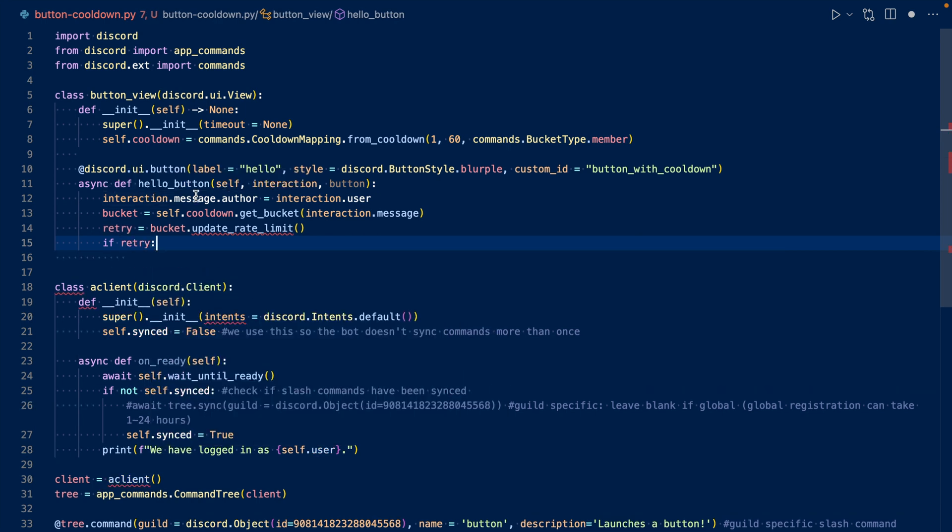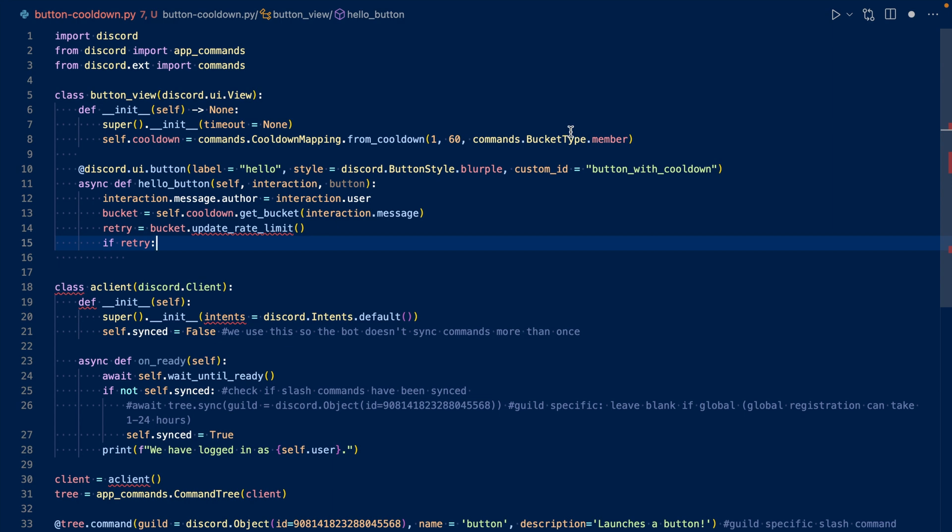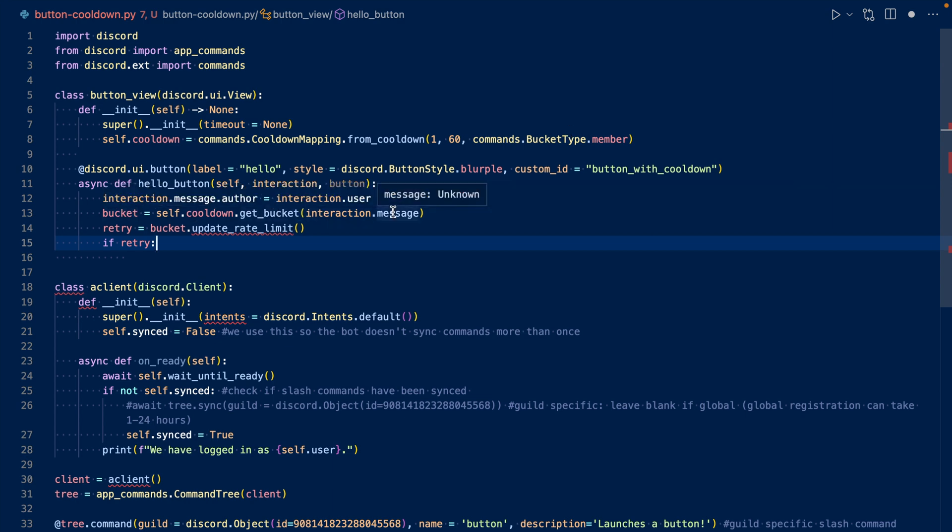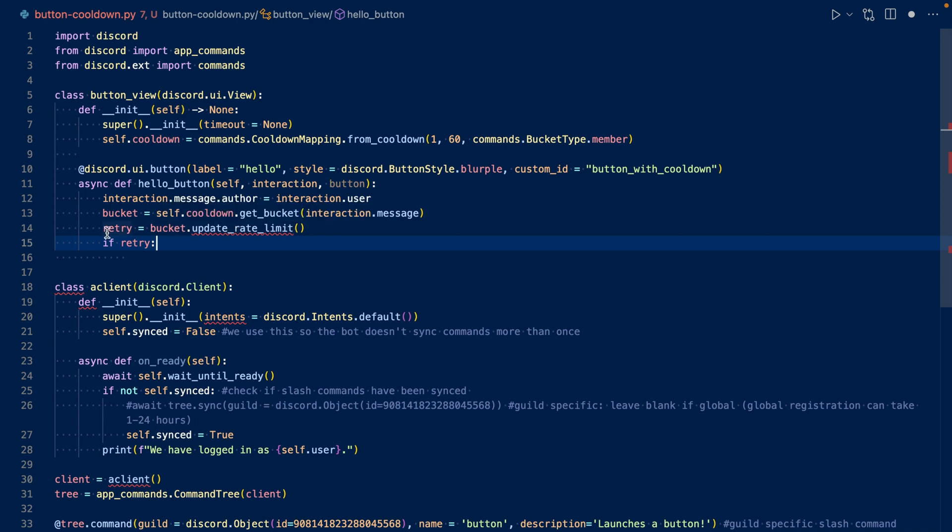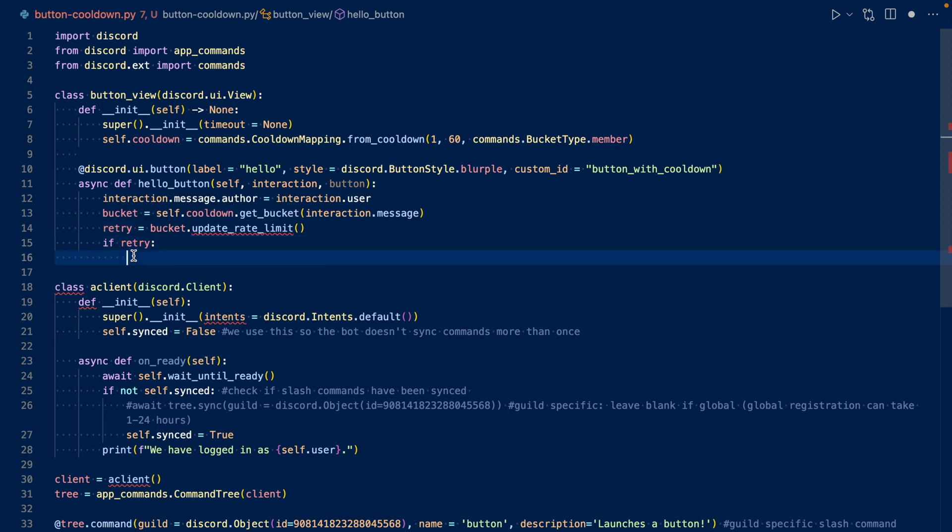So we set interaction.message.author to the user because we want the code to interpret the message as being sent by the user rather than being sent by the bot. This way it can apply the cooldown. After that, we get our bucket, and then we pass our message, and then we update our bucket, and then we see if retry after is anything. If it's nothing, which is none, that means there is no cooldown. But if it returns a float, that means that there is a cooldown, and then we can respond to the user saying, you are on cooldown, try again in XYZ seconds.